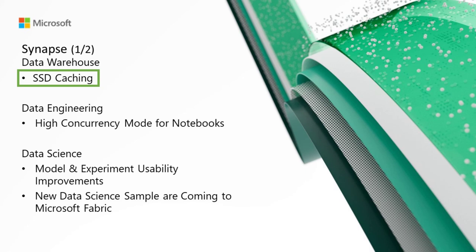Moving on to Synapse and Data Warehouse, we have SSD caching. T-SQL queries targeting massive amounts of data not fitting in memory cache suffer from cache misses and higher latency due to repetitive reads from remote storage. SSD caching stores frequently accessed data on local disks in highly optimized formats, significantly reducing IO latency and accelerating query processing.